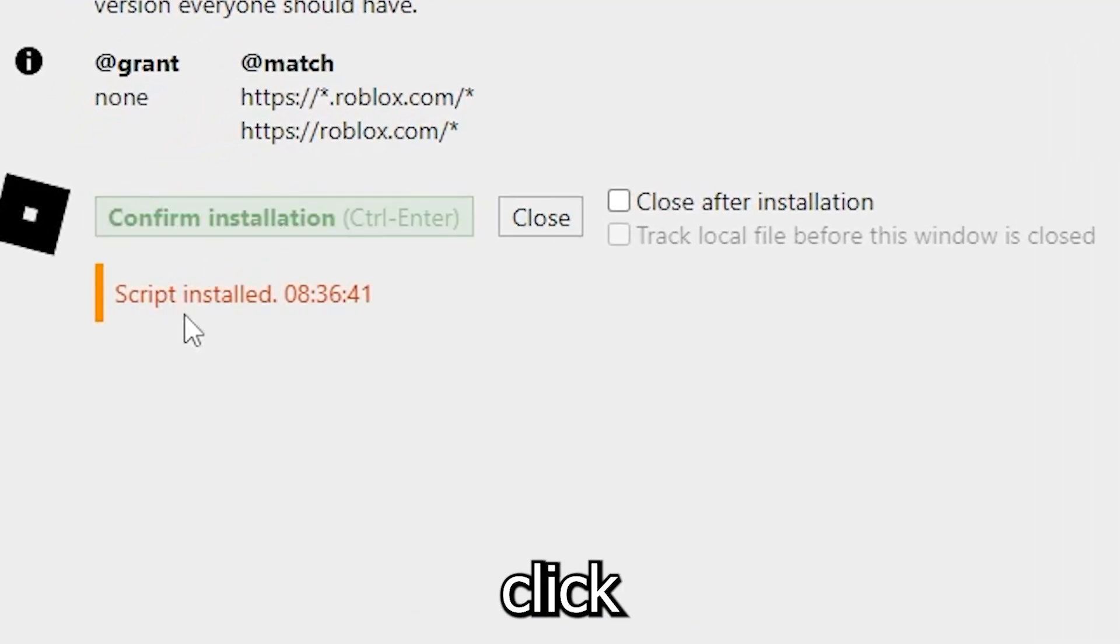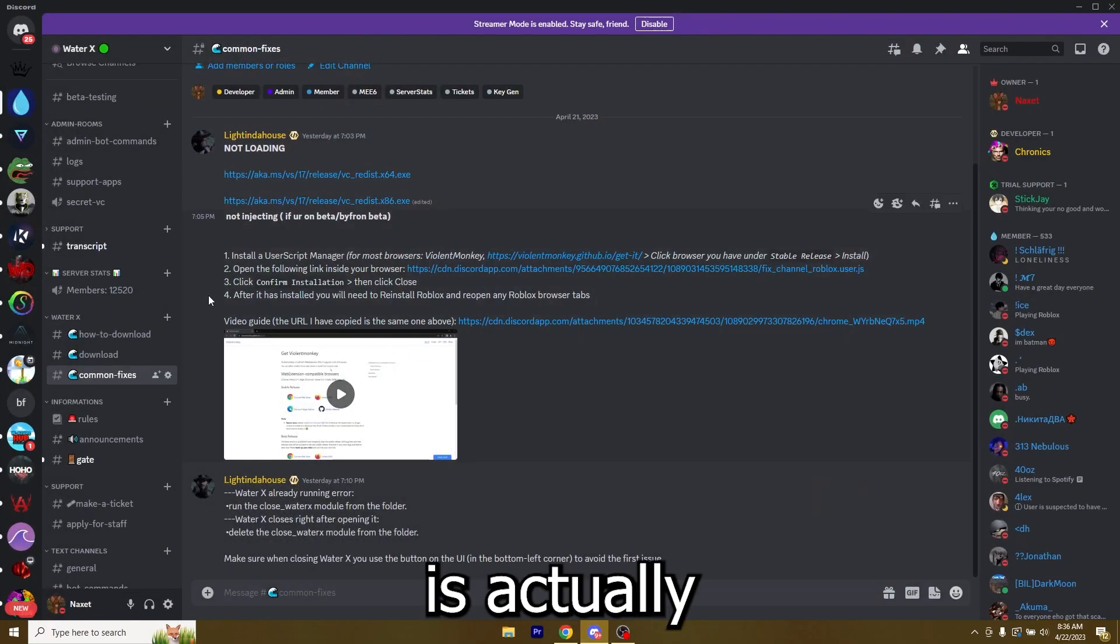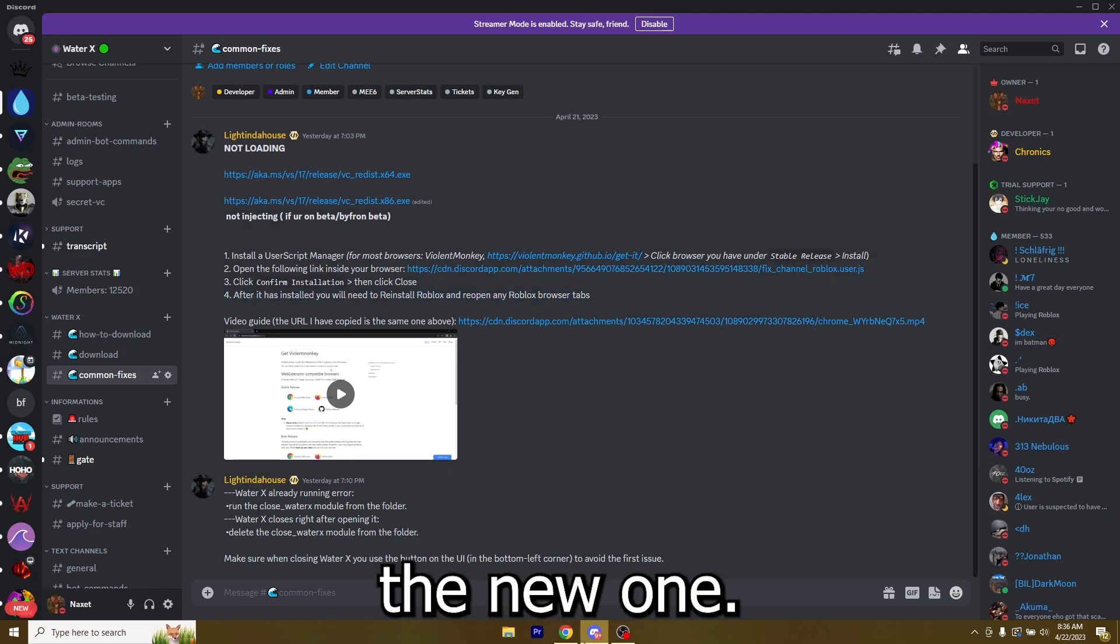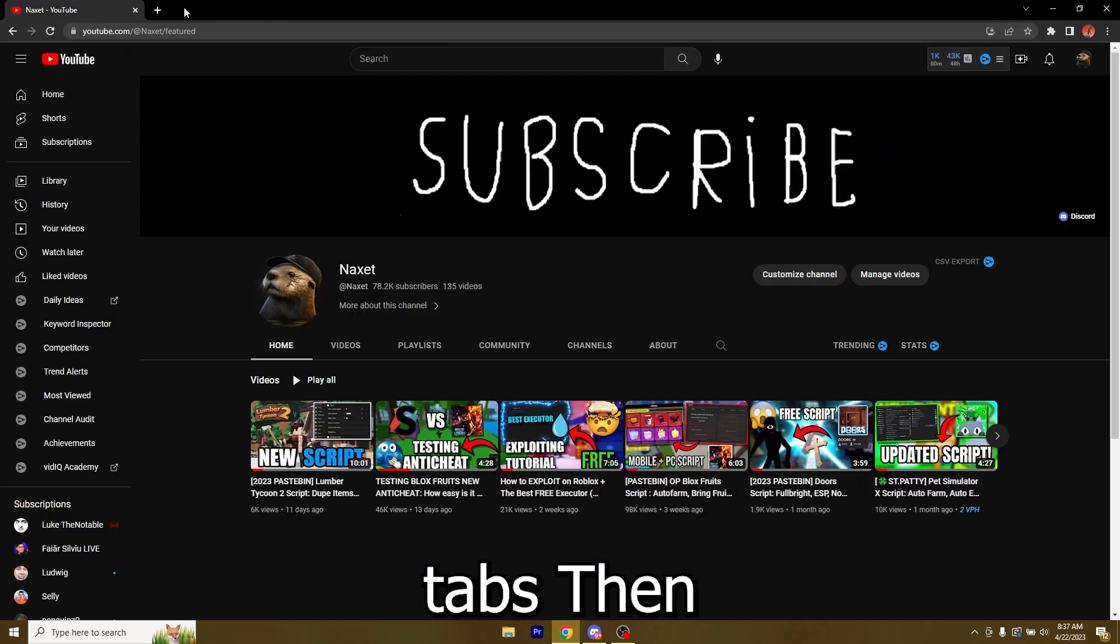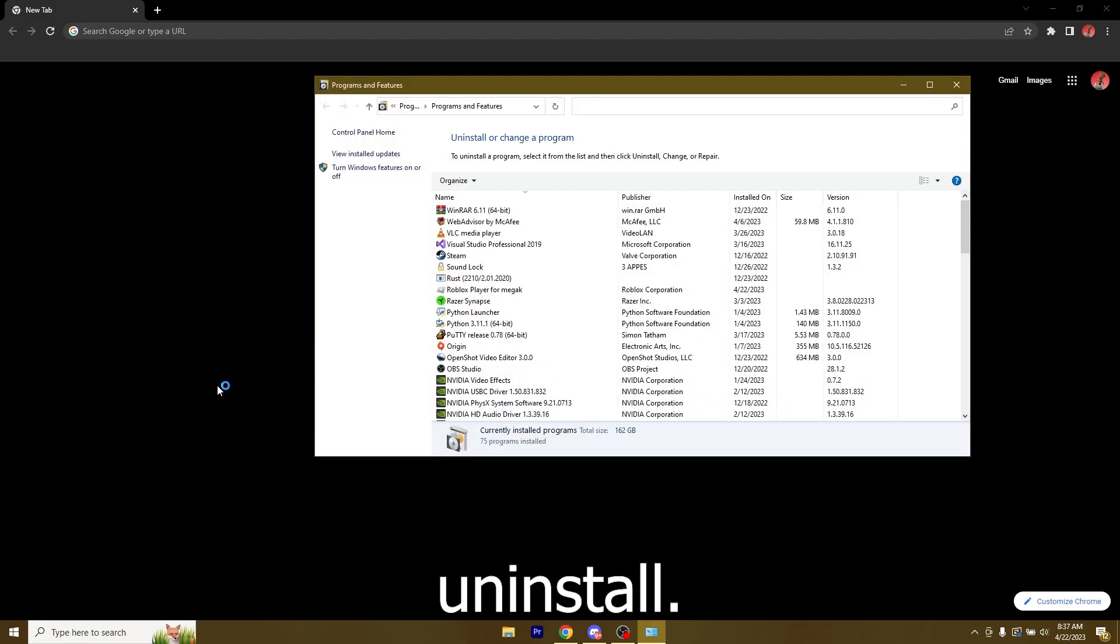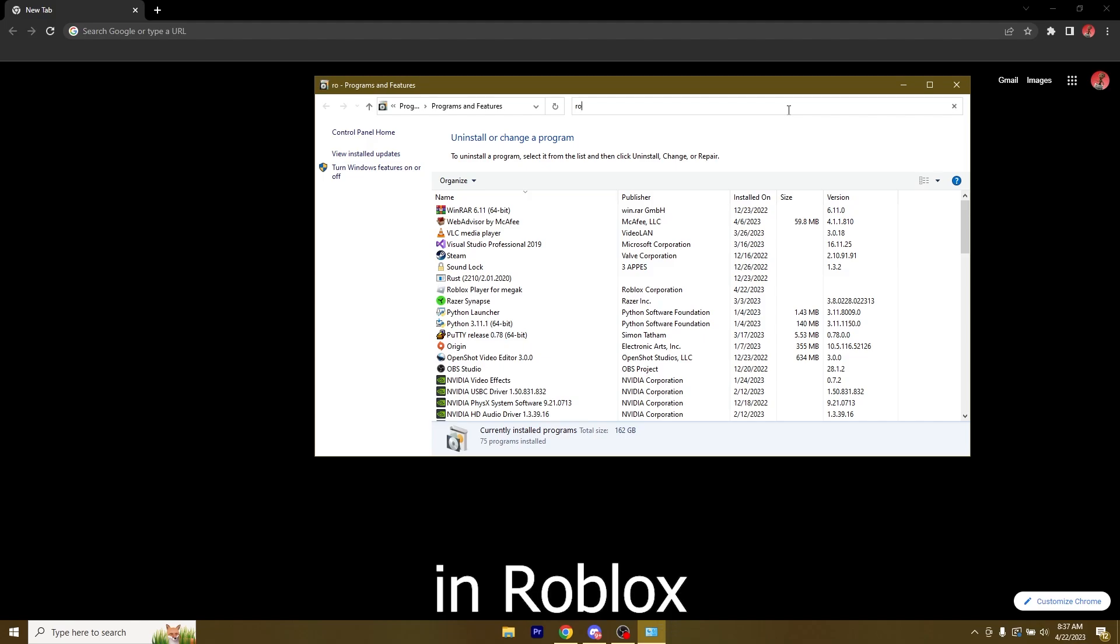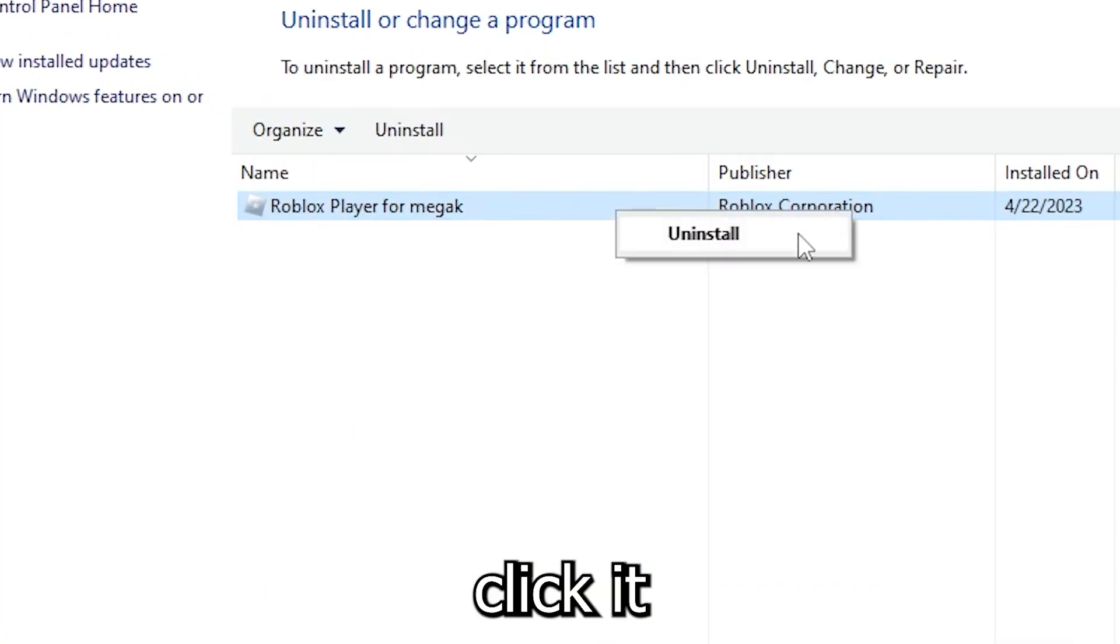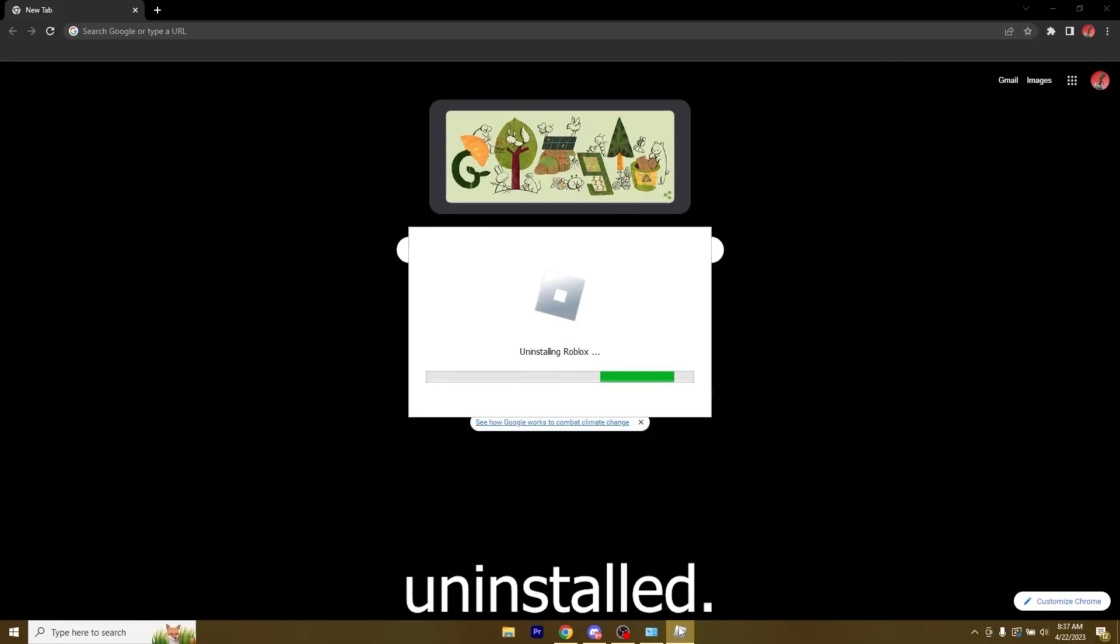Now the last thing that you're gonna have to do is actually uninstall the current Roblox player and then install the new one. So you're gonna have to close all the Roblox tabs, then I'm gonna go ahead and search for Roblox player, right click it, uninstall. Now just find Roblox right here, this is Roblox for me, but if you can't see it just search Roblox in the search bar and it's gonna pop up. Now just right click it and uninstall, and very quickly it's gonna get uninstalled.